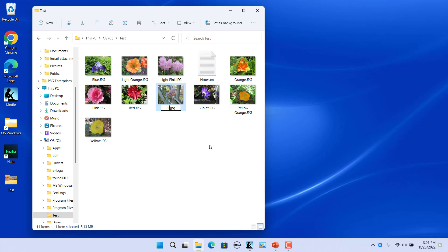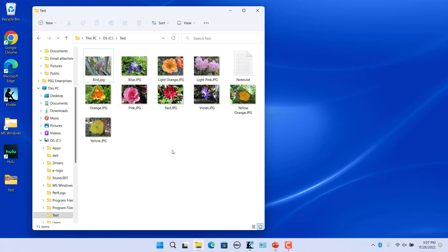Type a new name of the file or folder in the name box. Then click outside of the name box in the blank area of the window or press the enter key on the keyboard to save the changes.